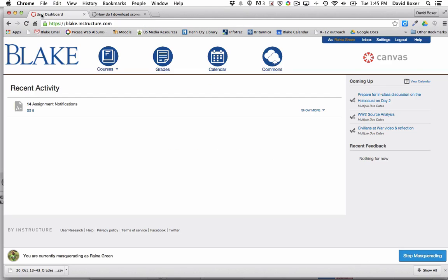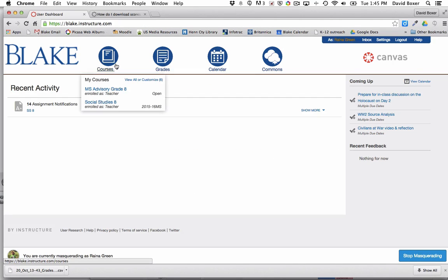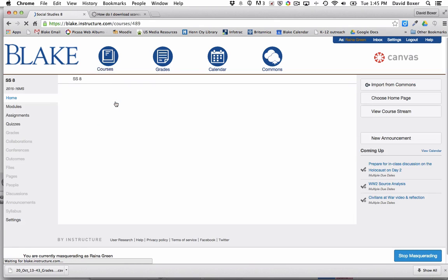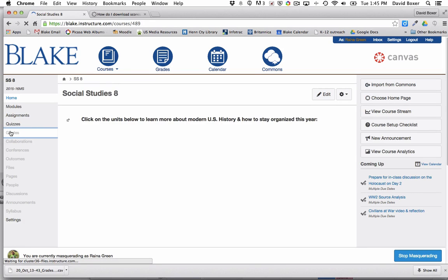In order to do so, in Canvas you select the course that you want to export, so I'm going to go ahead and click Social Studies 8, and then select the grades.